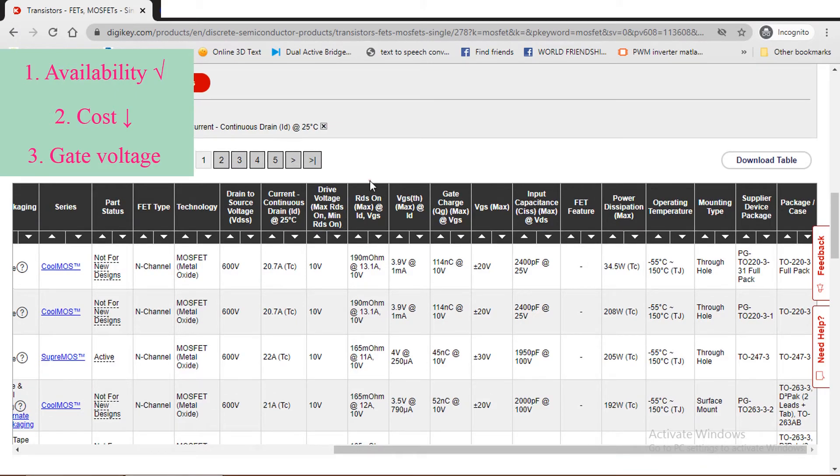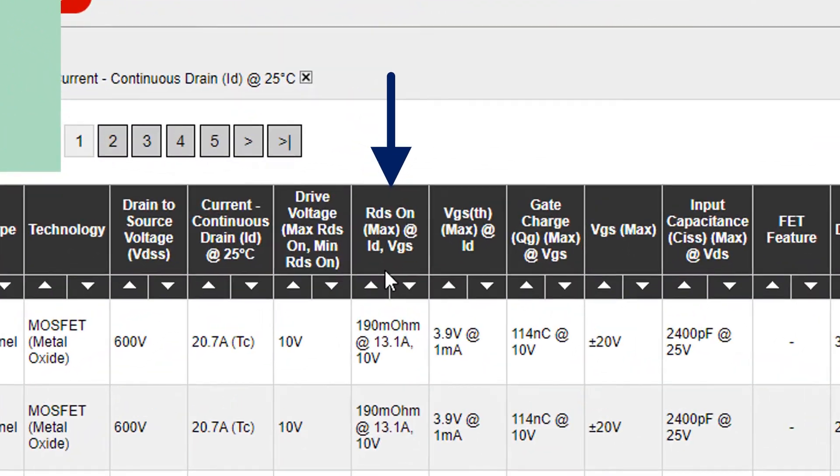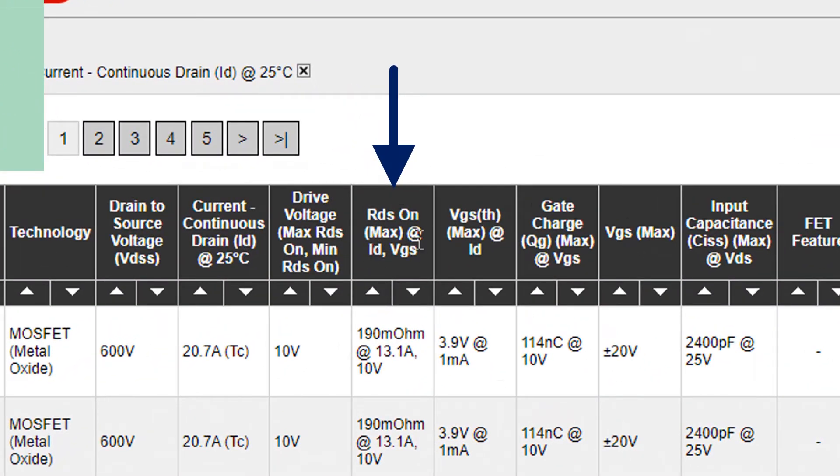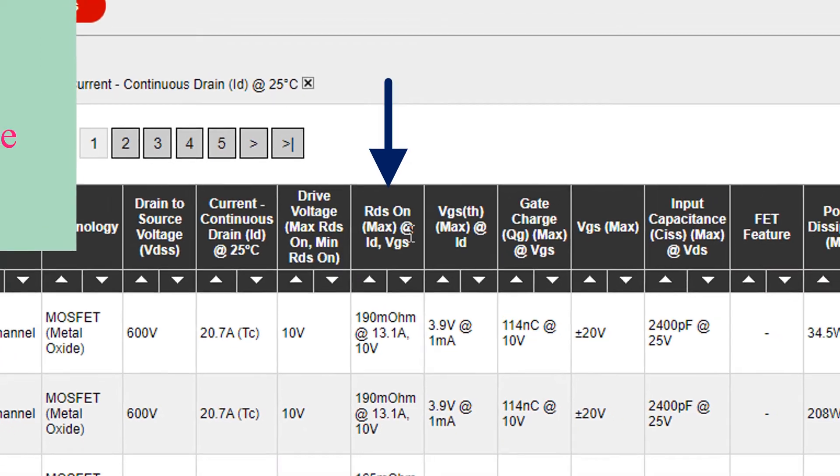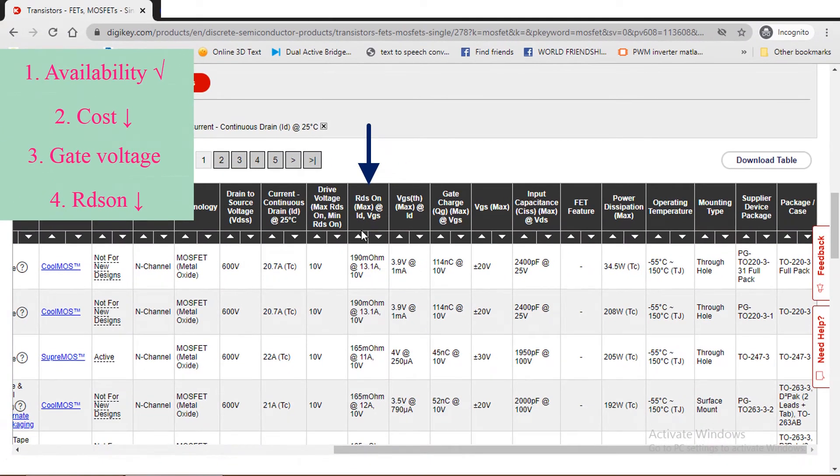Next parameter is the RDS ON. This value should be as minimum as possible, so that the conduction loss in the MOSFET will be minimum. Hence the efficiency of the inverter will be improved.